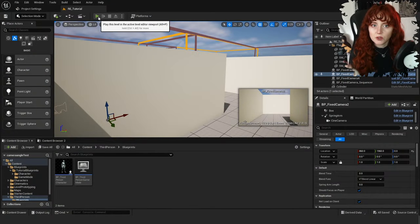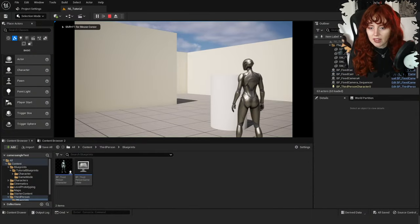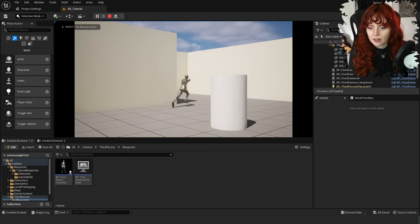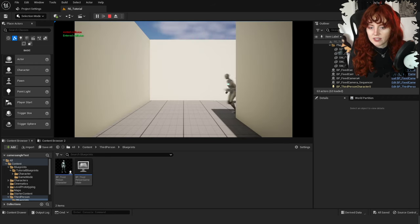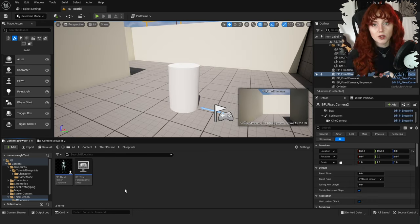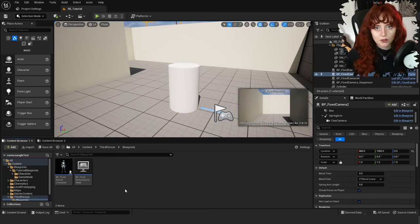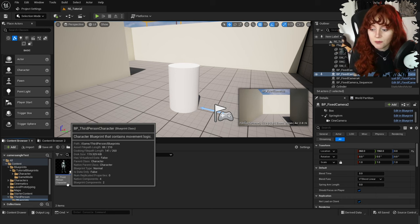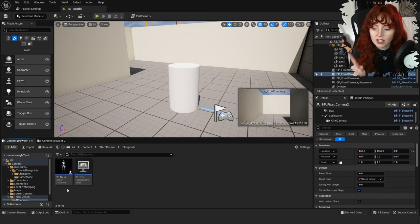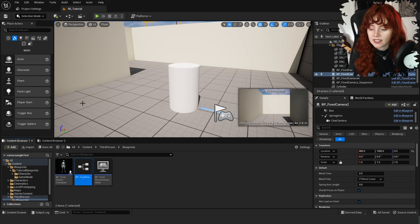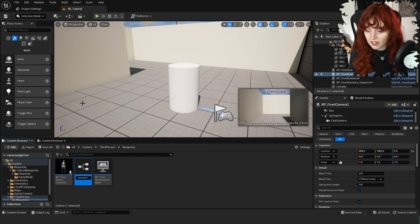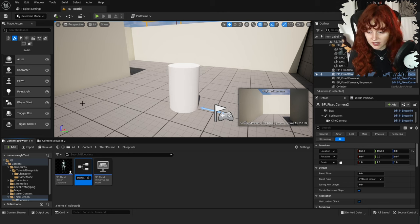I'm working in a level that already has fixed cameras set up. If you want to learn how to do that, you can check out my other video. As you can see, we don't have tank controls, so let's do that now. I'm going to speed through this as I did already cover it in my prior fixed camera tutorial. Find BP_ThirdPersonCharacter in your content browser, right click and duplicate it, and we'll work in a new character blueprint.